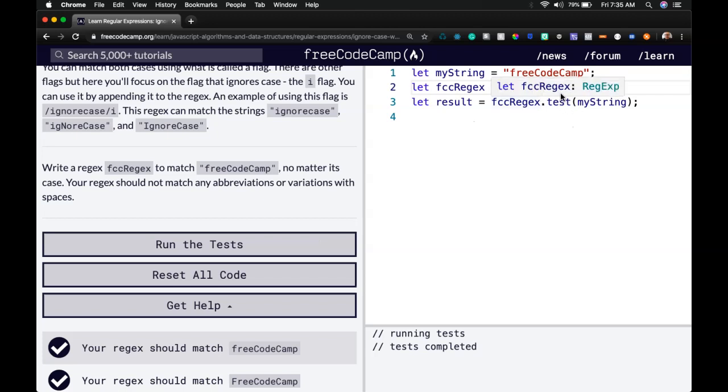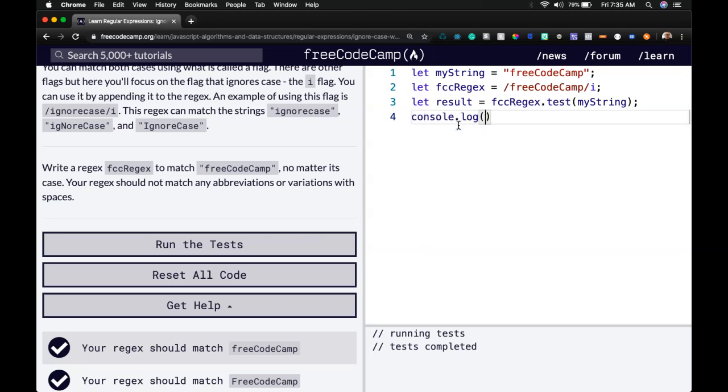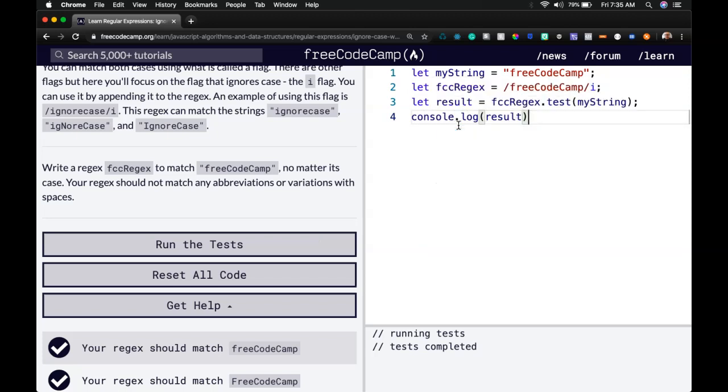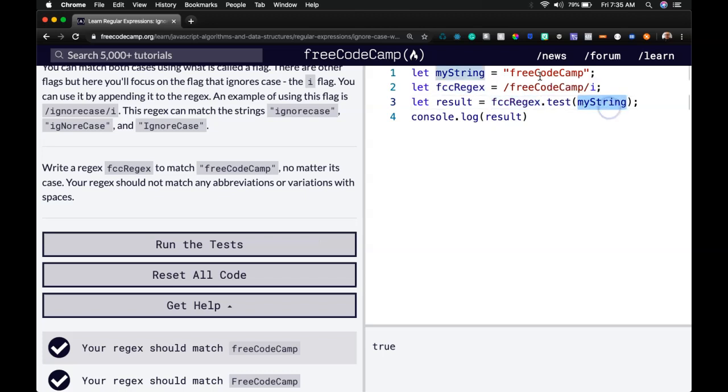And as long as you're understanding how to ignore case, you can check it doing a console.log as we've been doing. You can do this on your own too whenever you want to know what is happening. We are getting true because the result of checking our regex pattern to this myString, which is FreeCodeCamp, ignores casing.